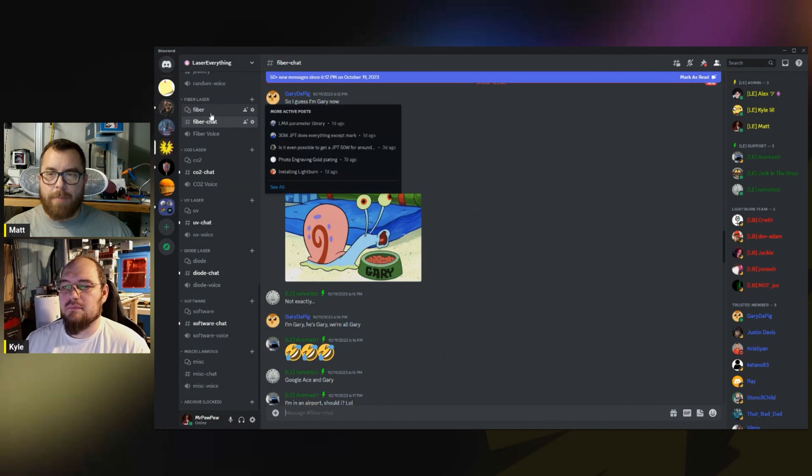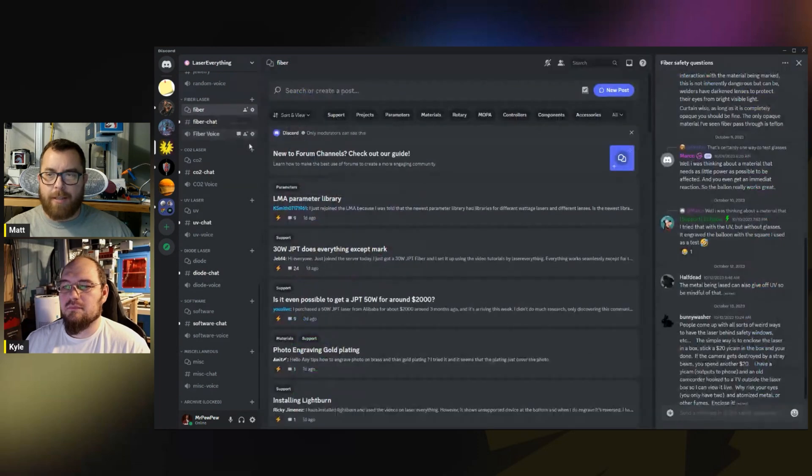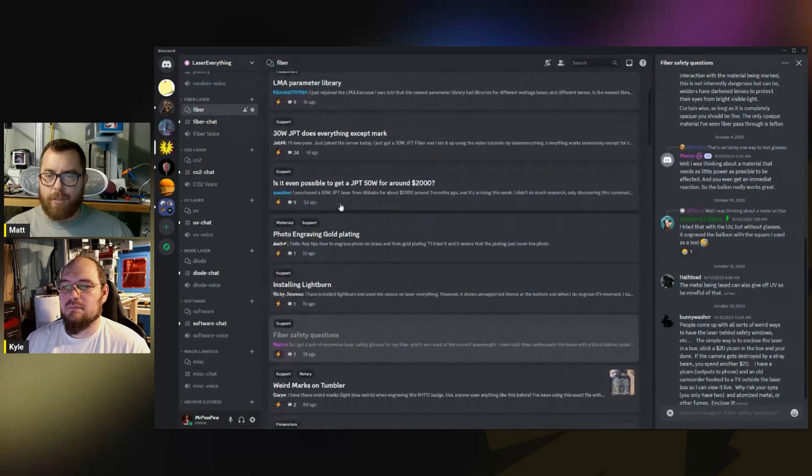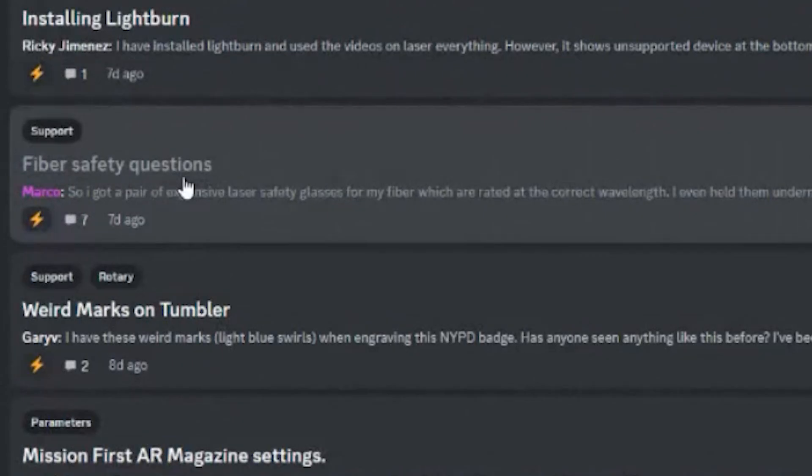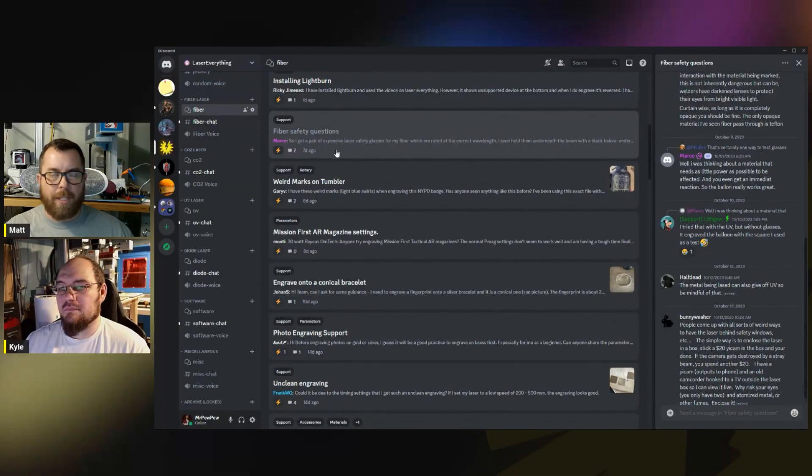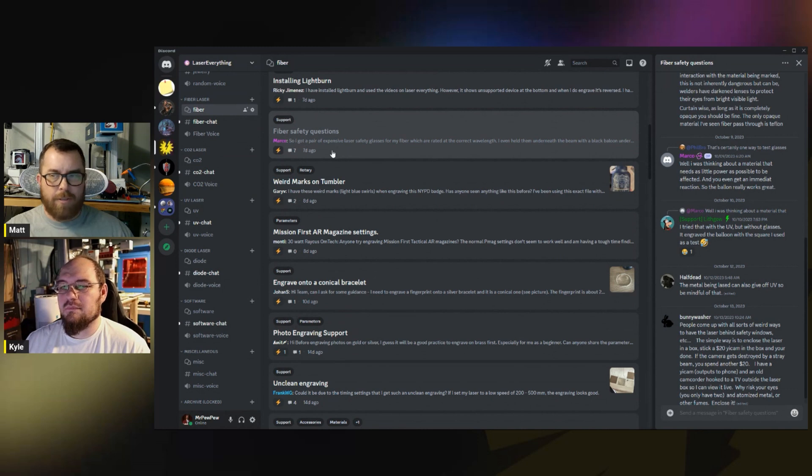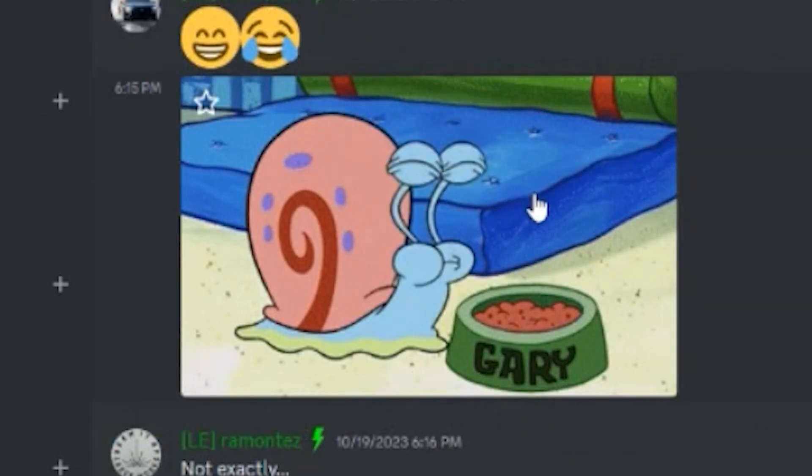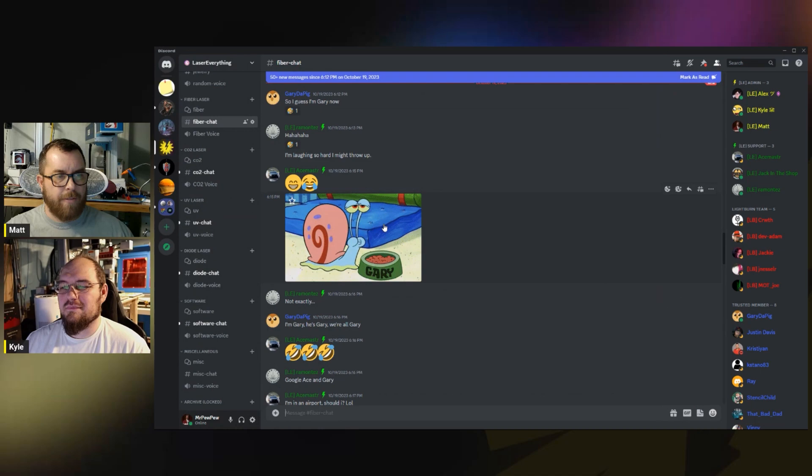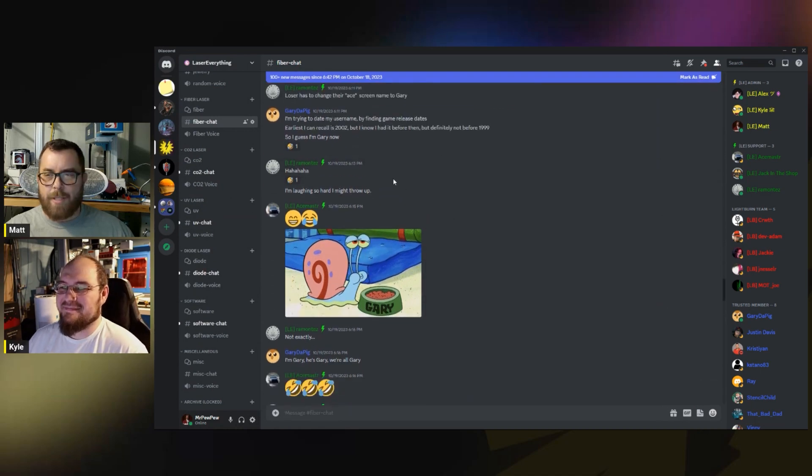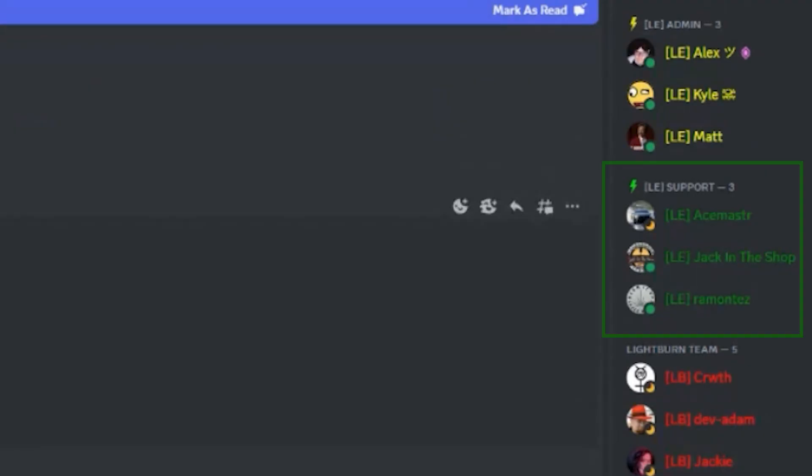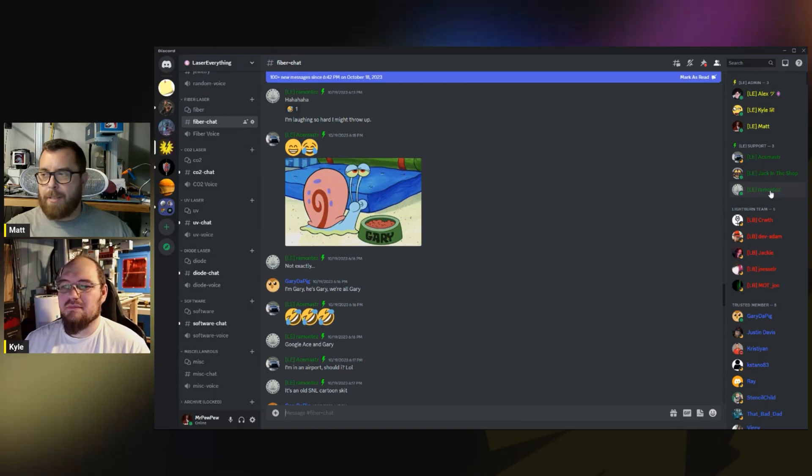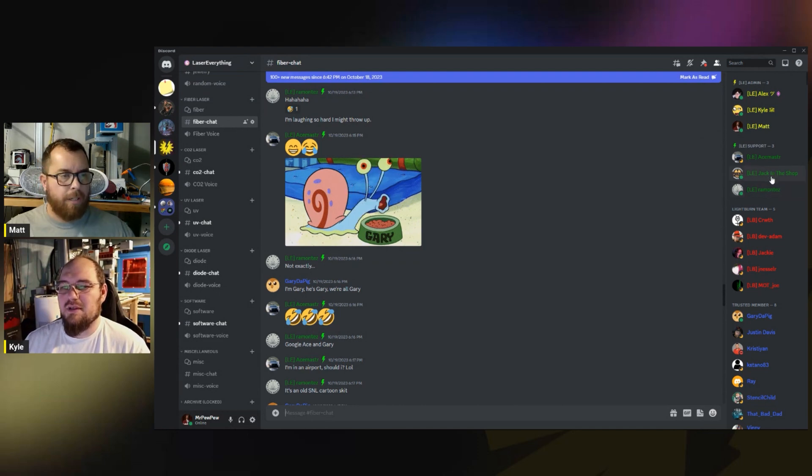What's really nice is you can see the green is our support staff - Ace Master, Jack in the Shop, Ramontes which is Anthony Montes, he's a diode master. Jack in the Shop has every tool under the sun, I swear. He does everything from CNC plasma to everything. He makes some amazing stuff.